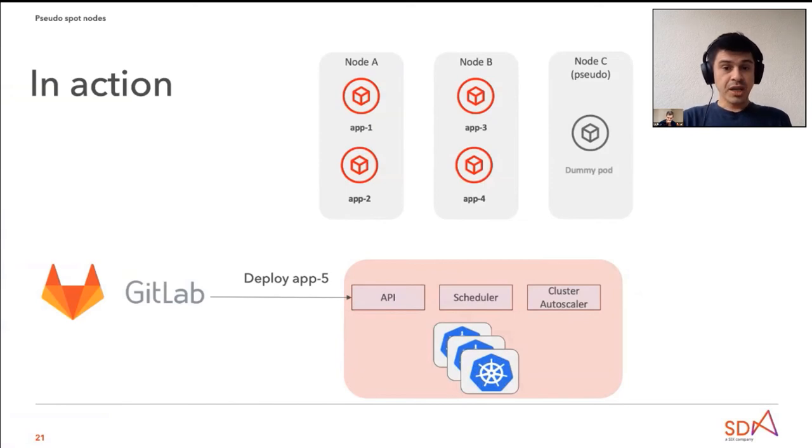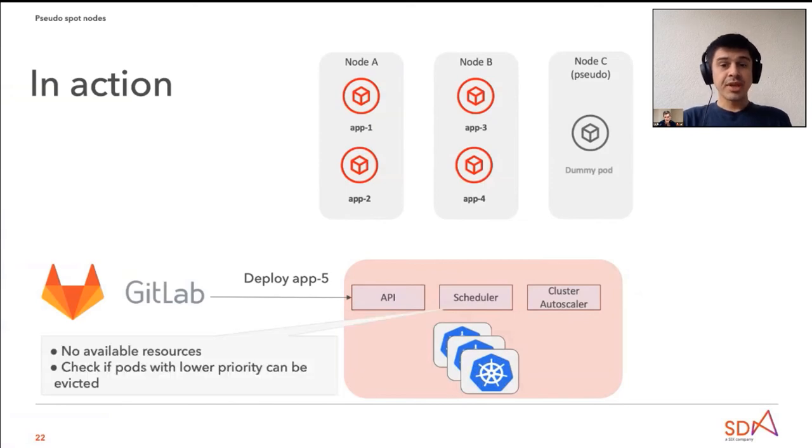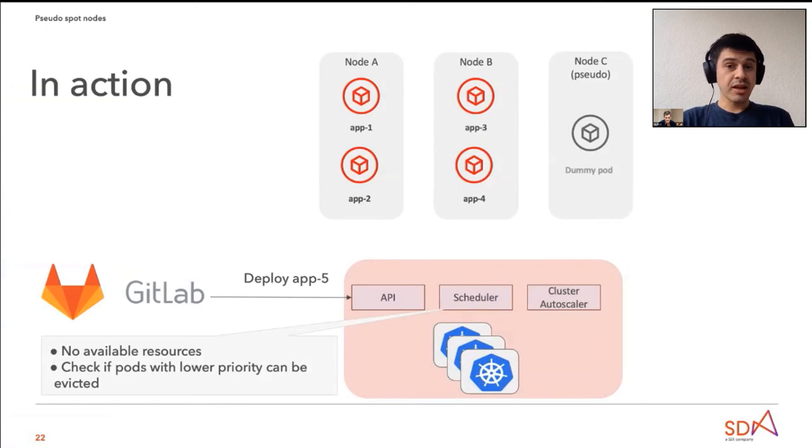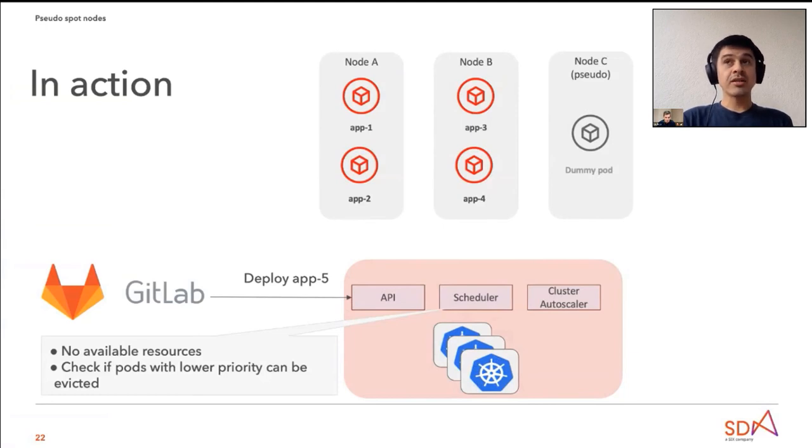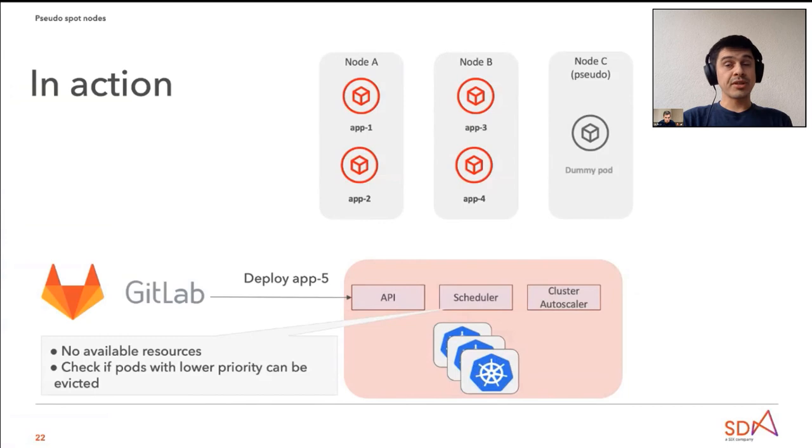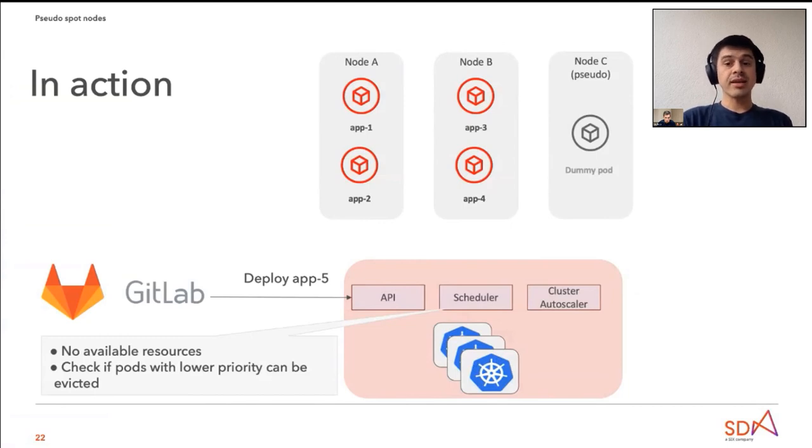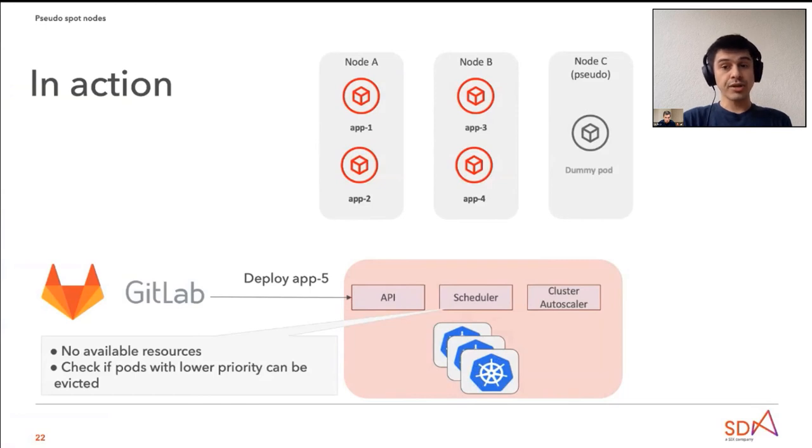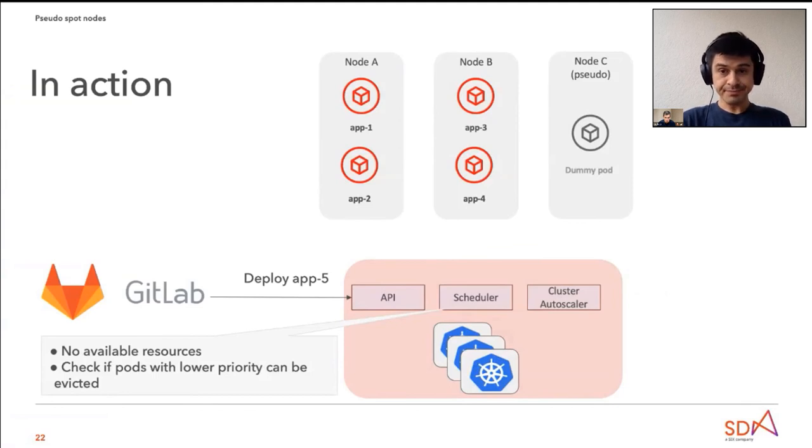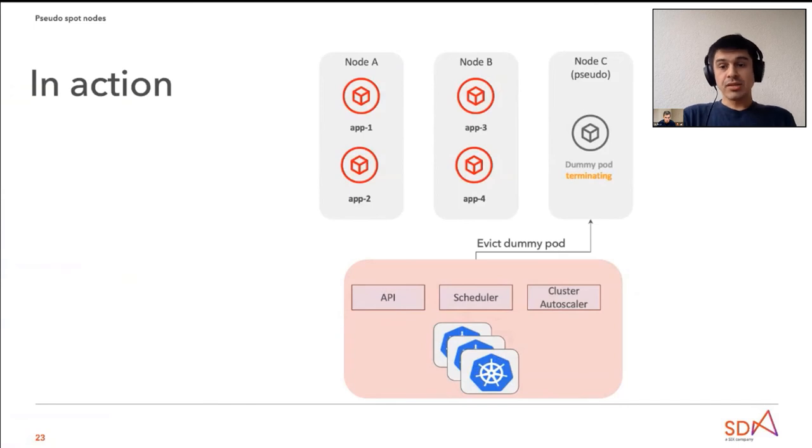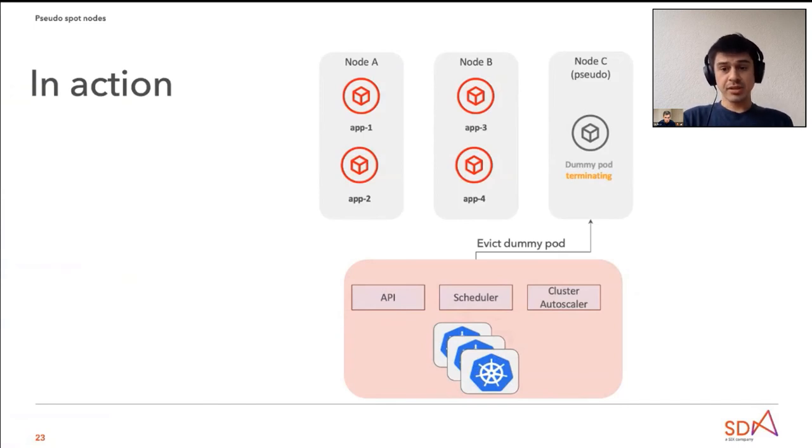Next slide, please. However, as the cluster is now full and doesn't have available resources anymore, the scheduler will check if there are pods with lower priority in the cluster that can be evicted. And of course, the scheduler will realize that actually the dummy pod has a lower priority than our application five and it starts evicting this pod. Next slide please. Yeah, so this pod is getting evicted, it's terminating.